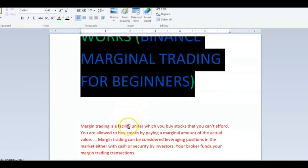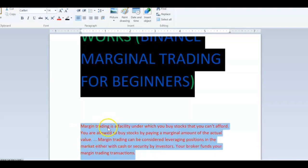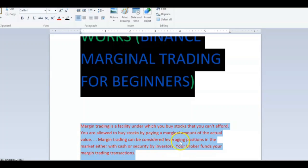So welcome back. This is the simple definition of marginal trading: marginal trading is a facility under which you buy stocks that you can't afford. You are allowed to buy stocks by paying a marginal amount of the actual value. Margin trading can be considered leveraging positions in the market either with cash or security by investors. Your broker funds your margin trading transactions.